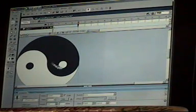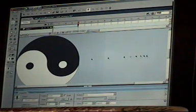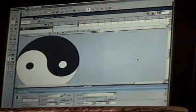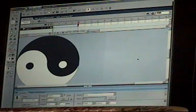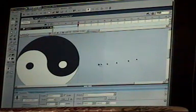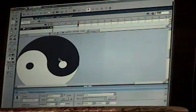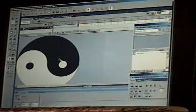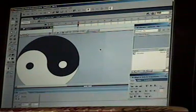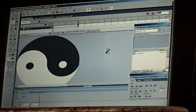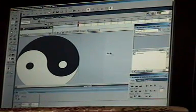The first one I'm going to do is just use a regular motion tween with one object. So I have this yin yang I made. I just drew it and grouped all the little parts together.